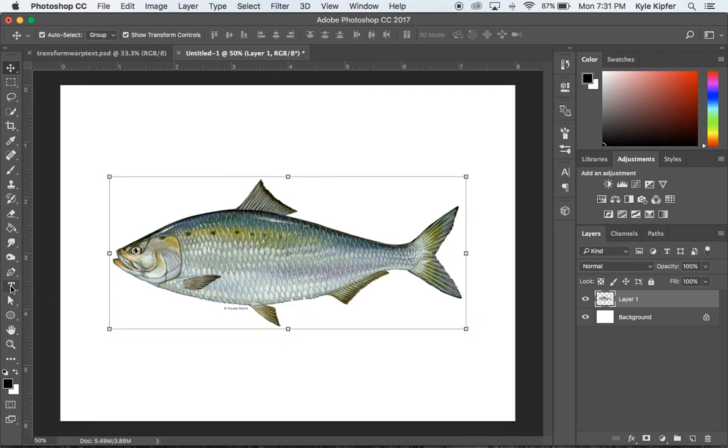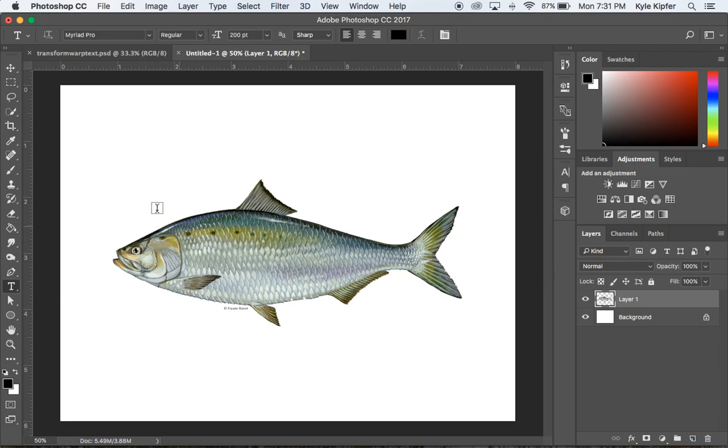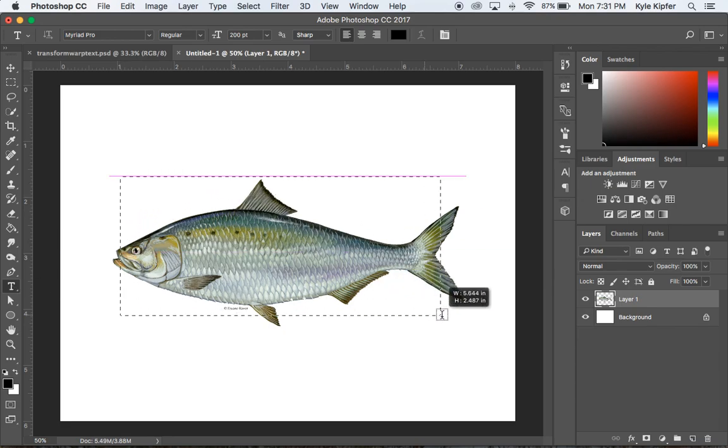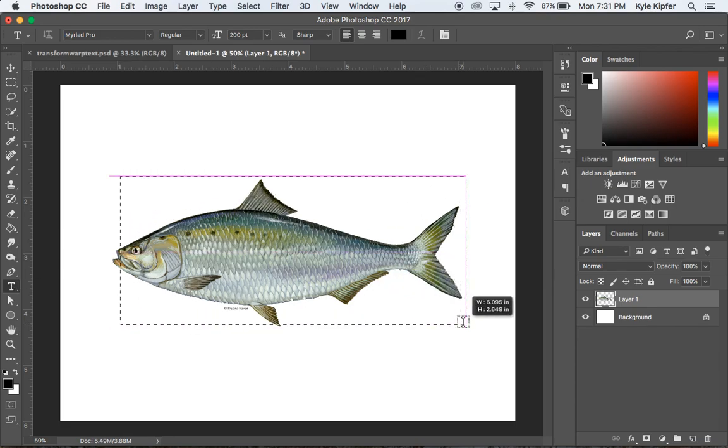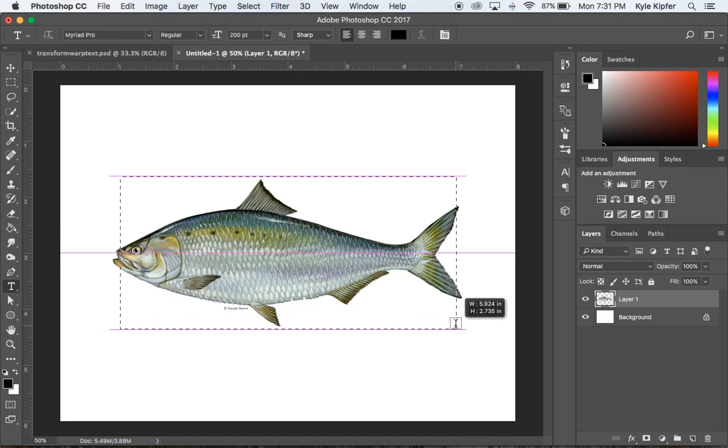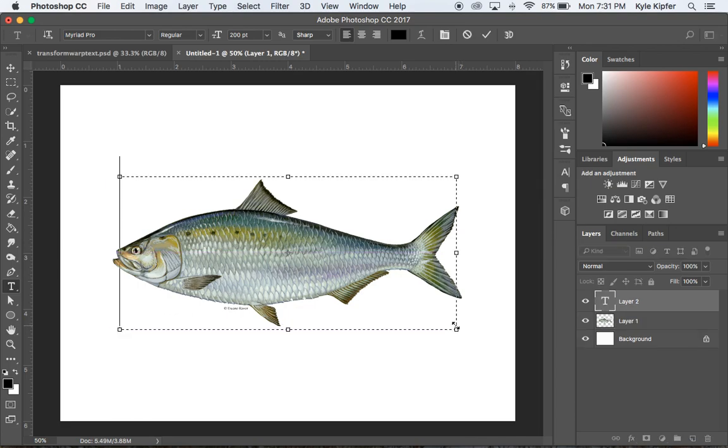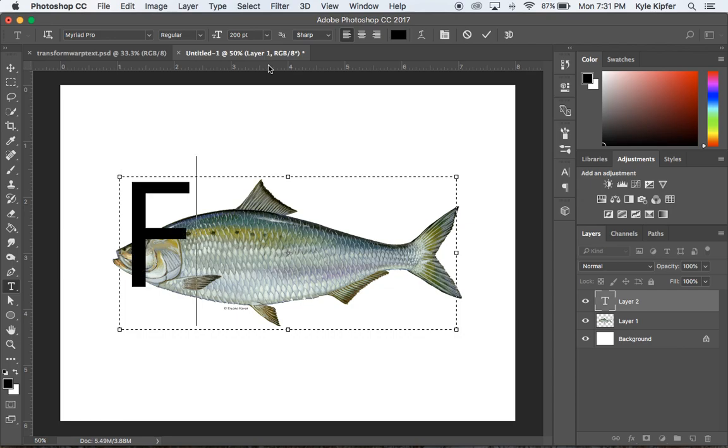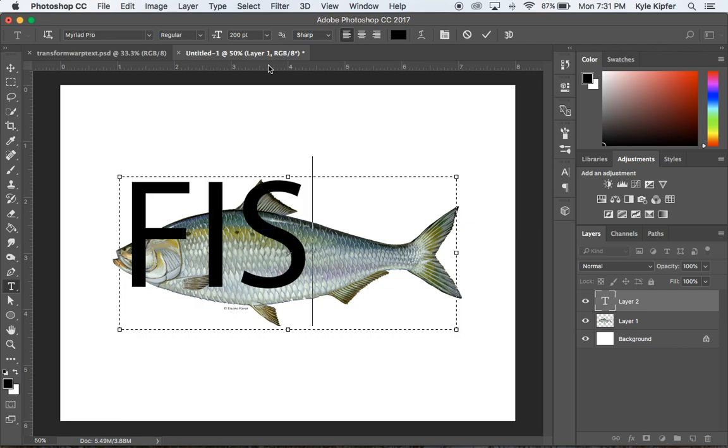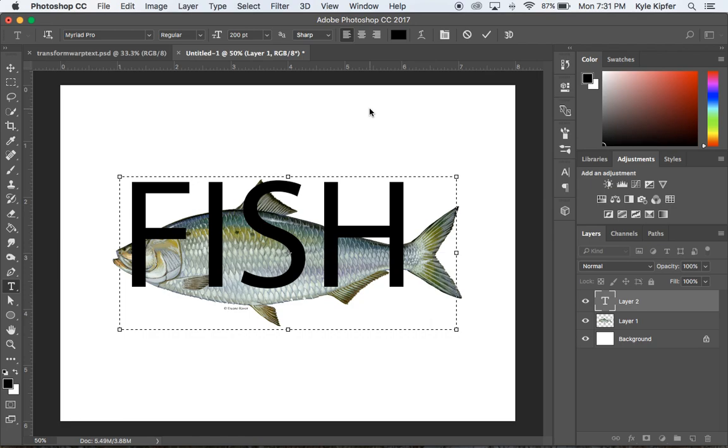Now I'm going to take my type tool and click and drag to make a type box that is about the size of your subject. I want to fill this box with type.